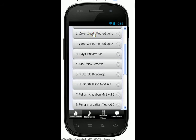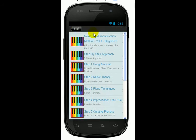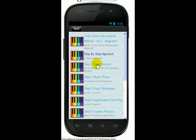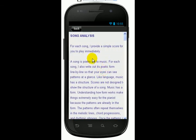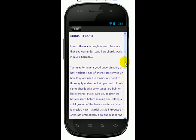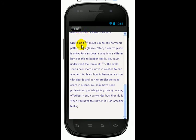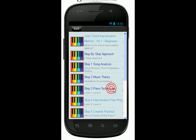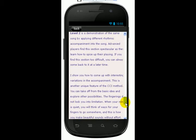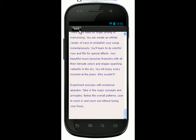So if you want to learn about Color Chord, you just press on this tab. And then it takes you to some information about Volume 1. I tell you about my step-by-step approach — you can tap there and read about it yourself. I talk about song analysis. There's a lot of information here. And then you have to learn a little bit about music theory, the circle of fifths. Then I talk about piano techniques, the kind of piano techniques that I teach in this volume. It's all listed, all in one place.